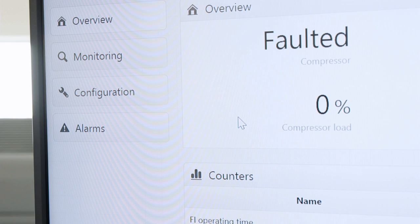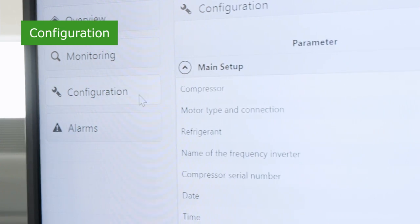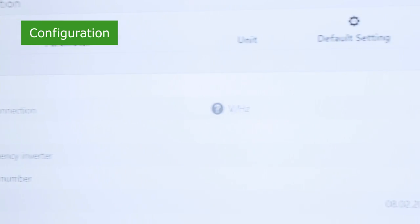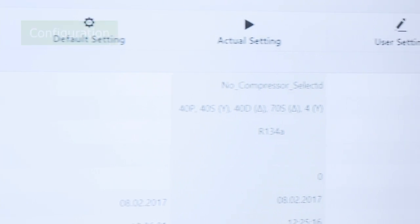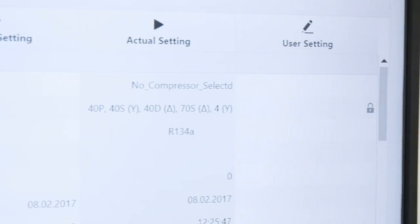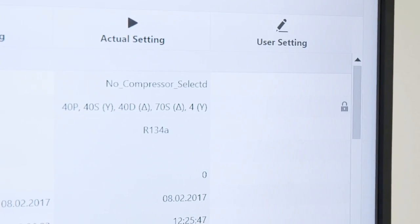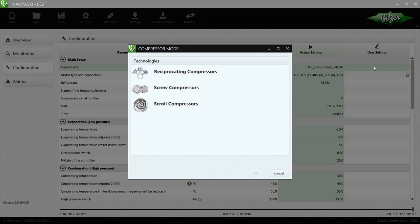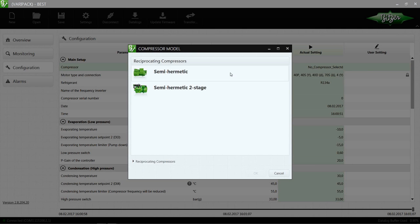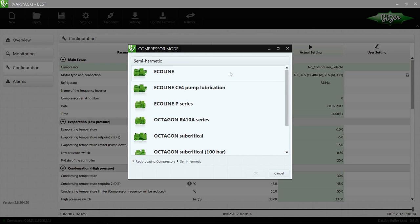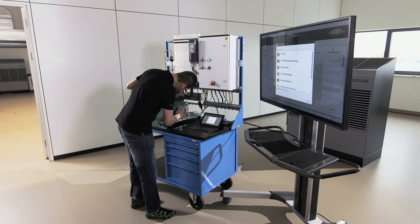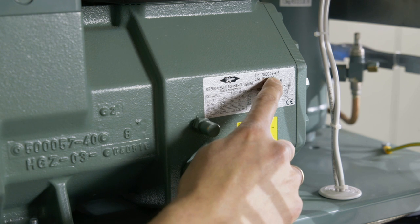Let's move on to the configuration. In the configuration window, you can now see all of the frequency inverter's editable parameters. First, select your compressor model. You will find the compressor type and motor code on the name plate on its side.